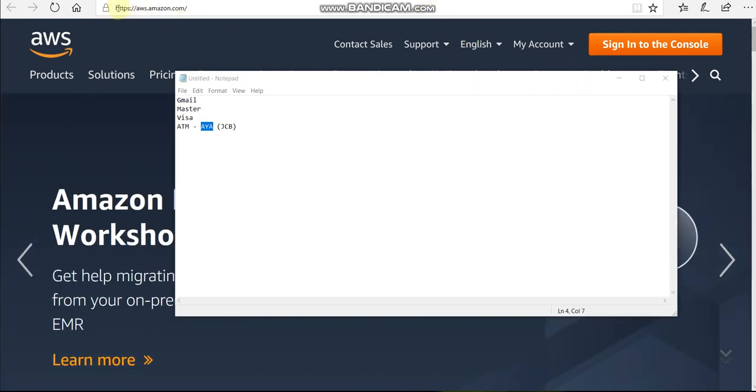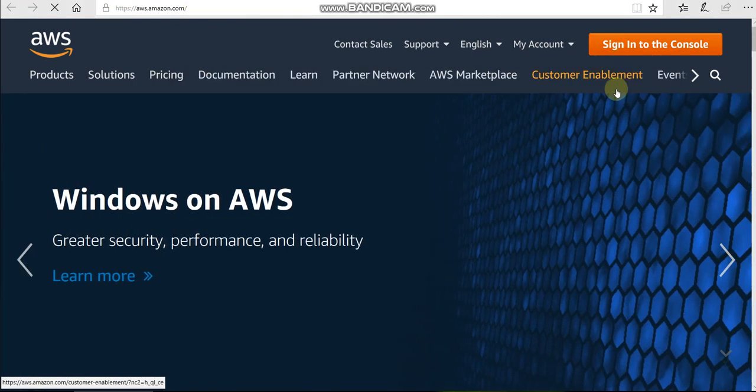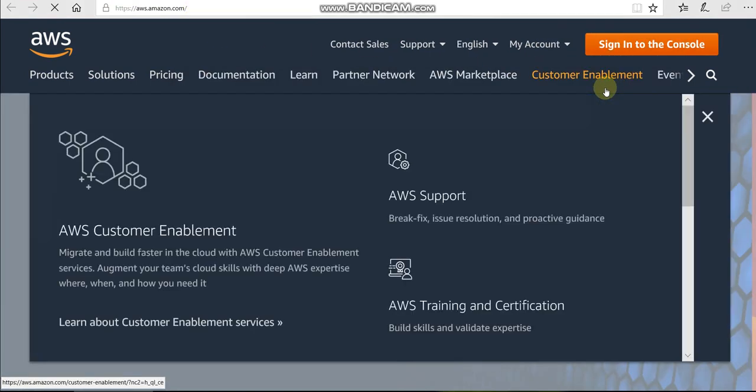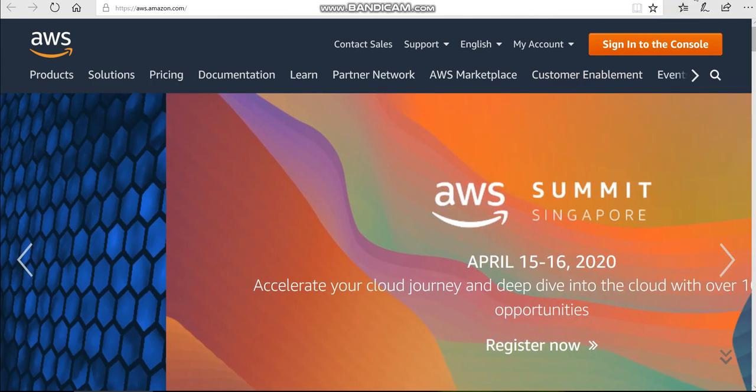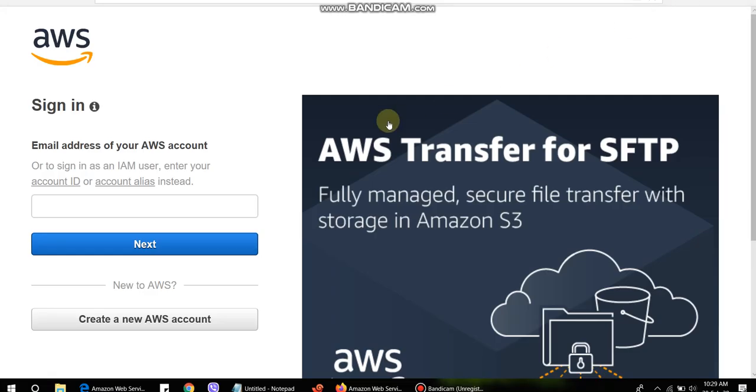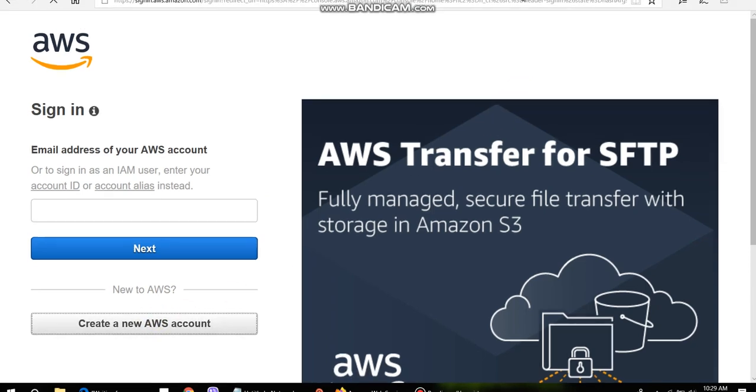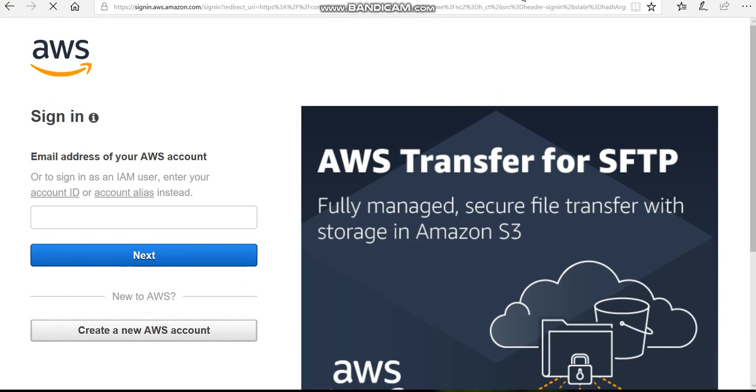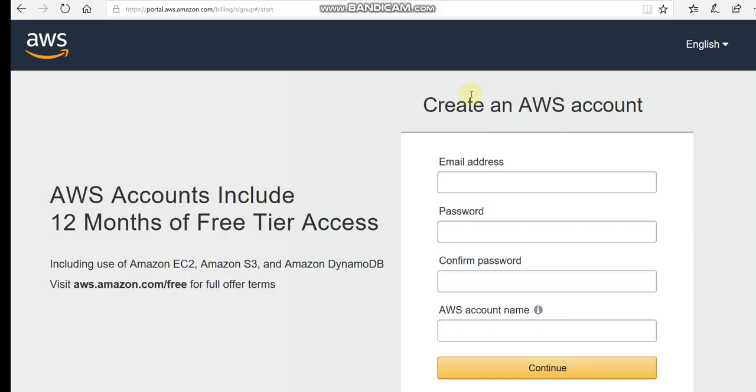We have a link to aws.amazon.com. We're going to sign in to the console. Here we are going to create a new AWS account.